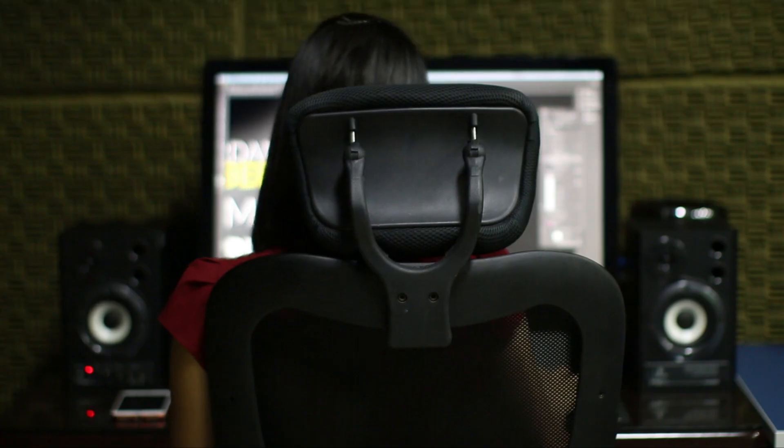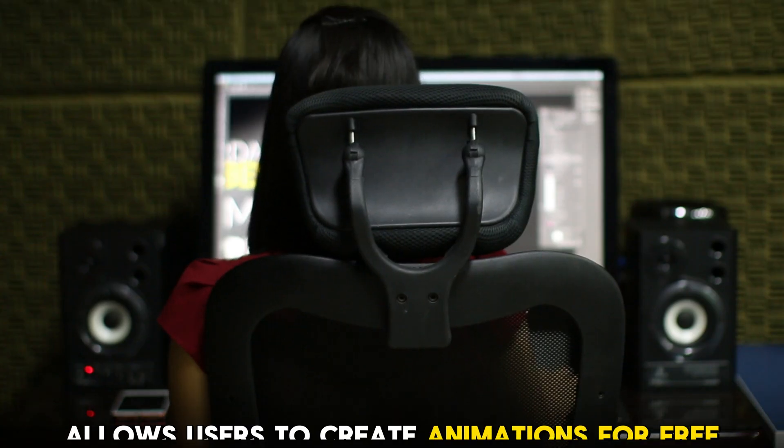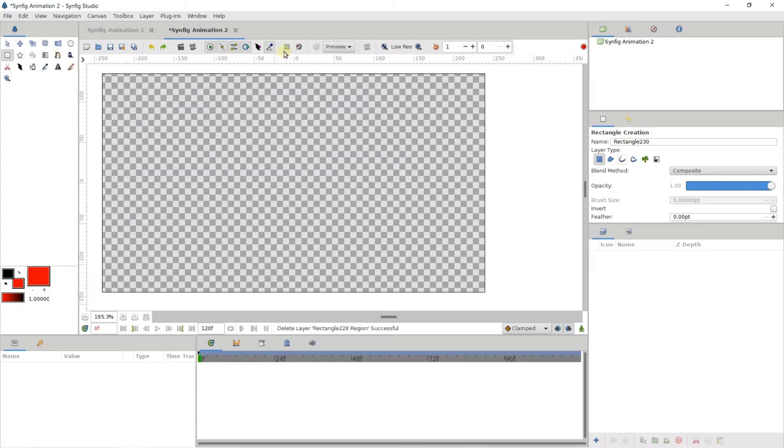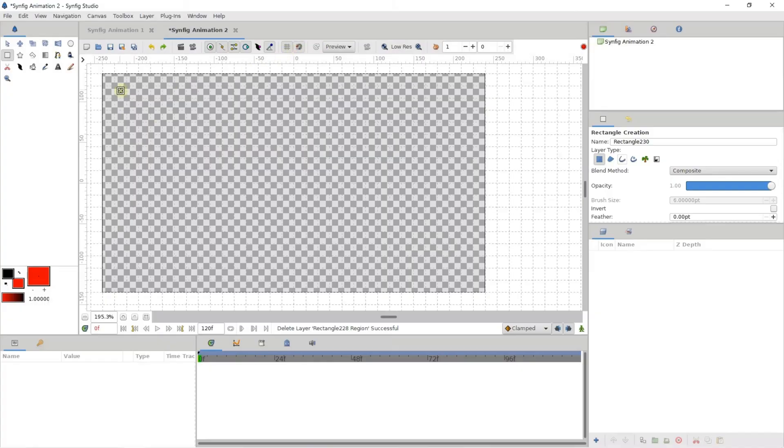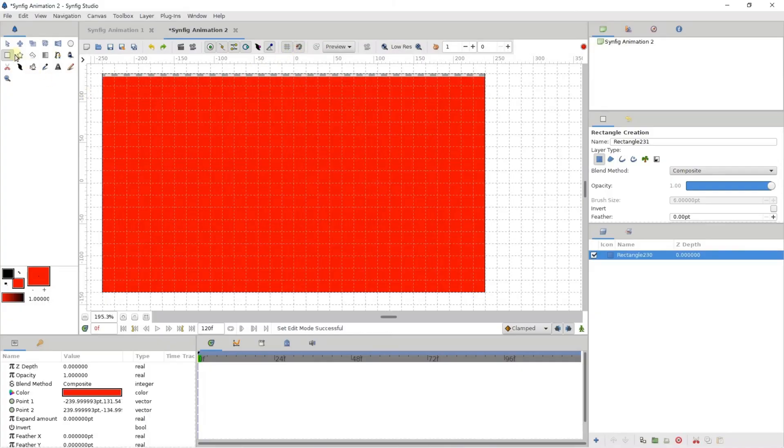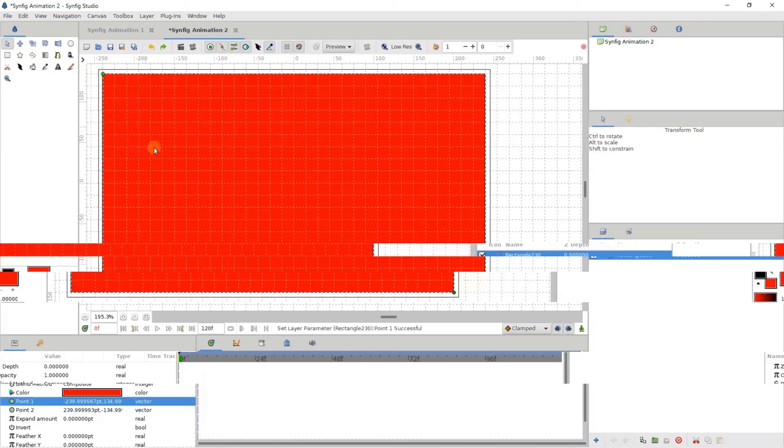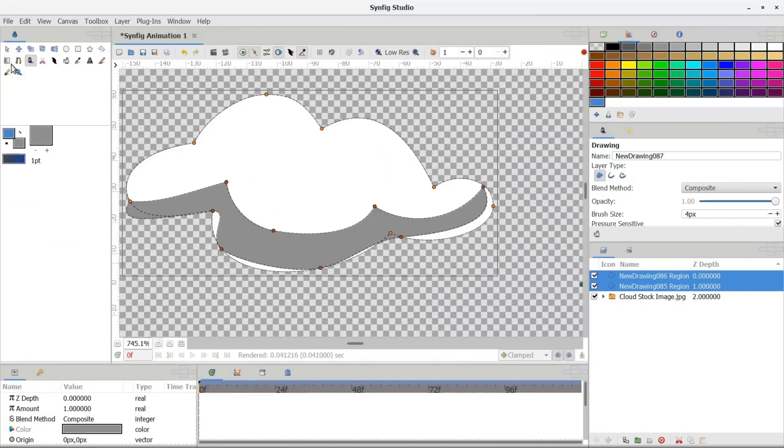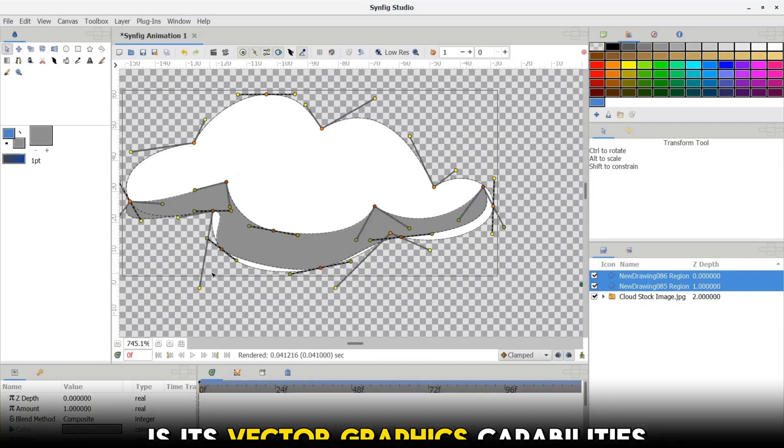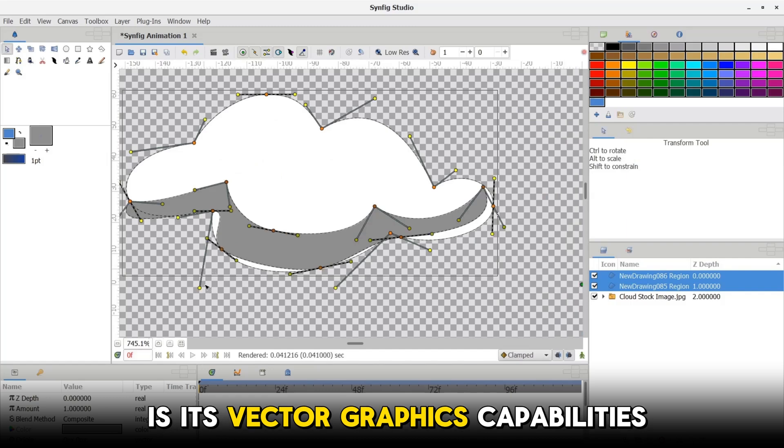Synfig Studio's interface bears a resemblance to Adobe Animate, which makes it easier to use for those familiar with Adobe programs. One of the standout features of Synfig Studio is its vector graphics capabilities.